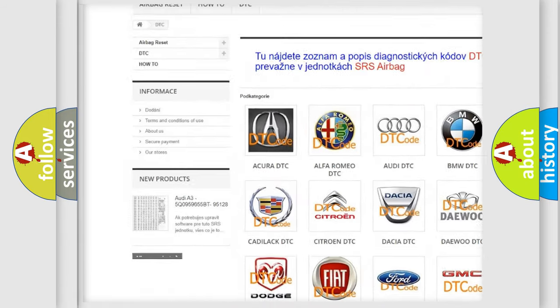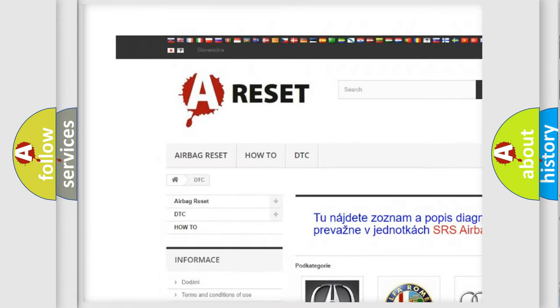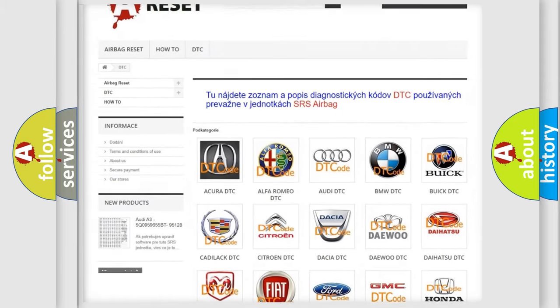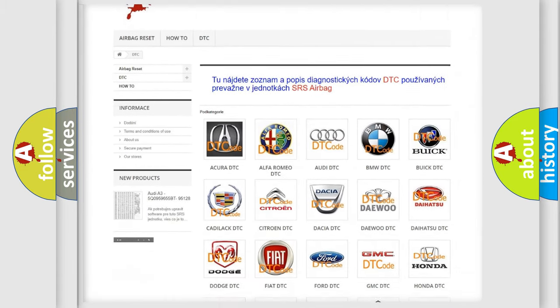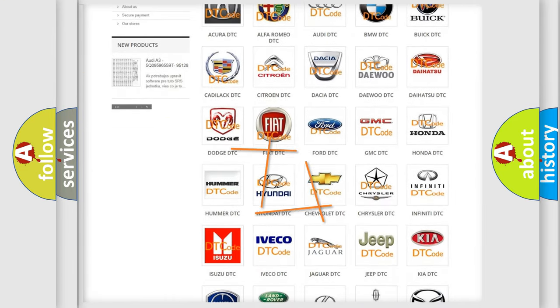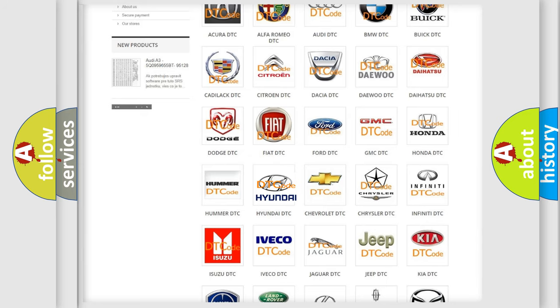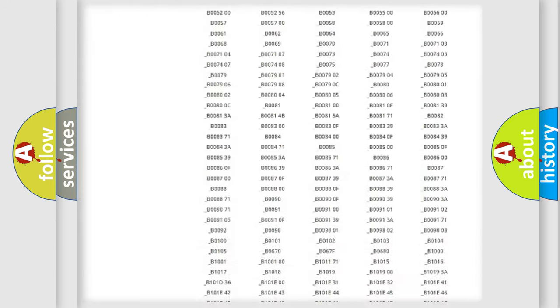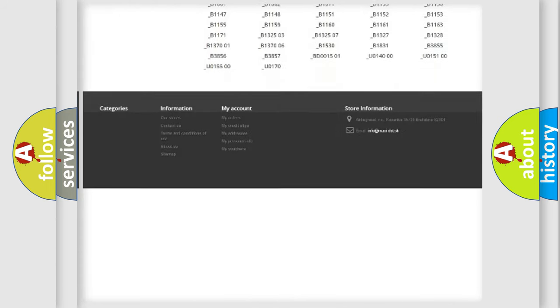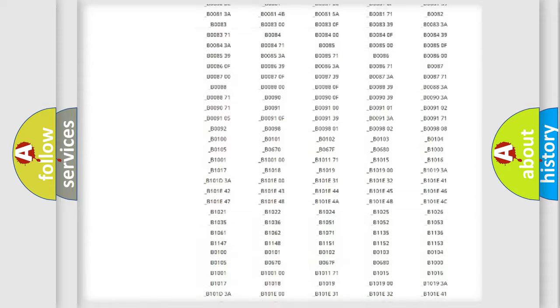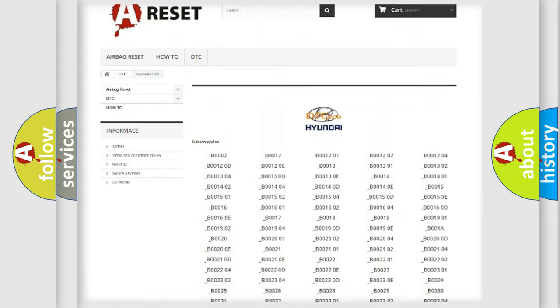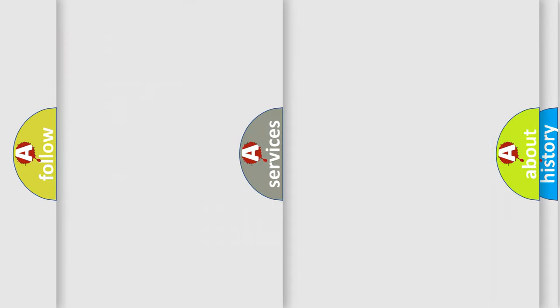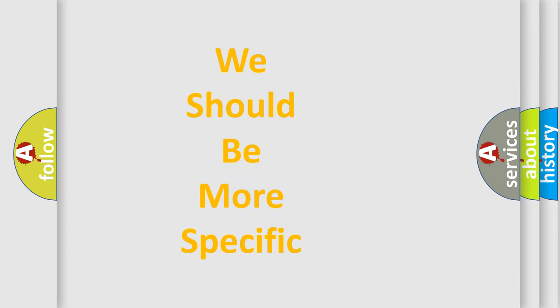Our website airbagreset.sk produces useful videos for you. You do not have to go through the OBD2 protocol anymore to know how to troubleshoot any car breakdown. You will find all the diagnostic codes that can be diagnosed in Hyundai vehicles, and many other useful things.